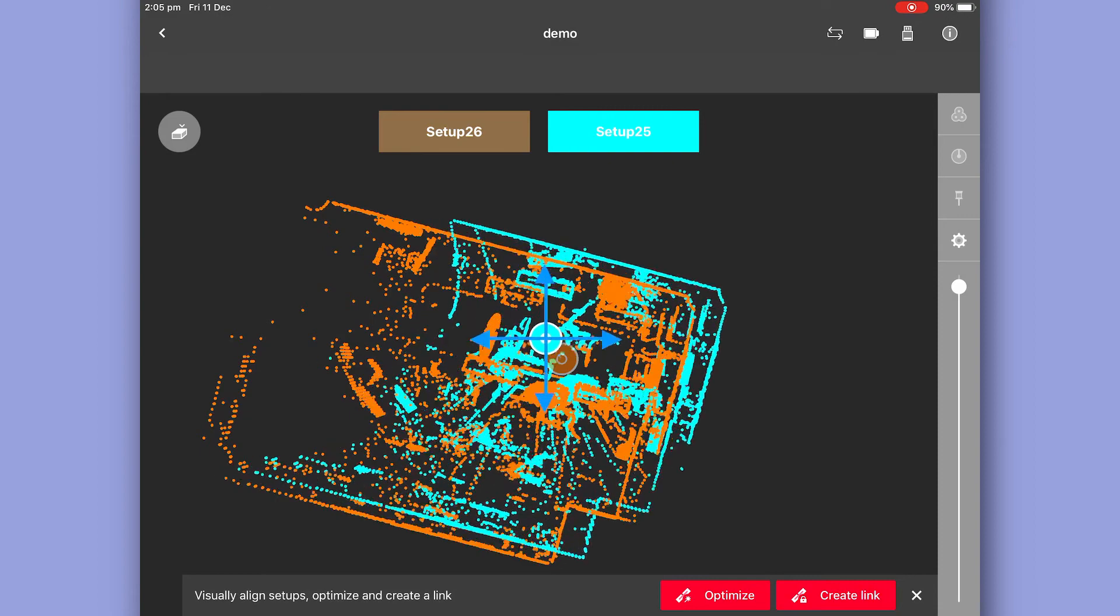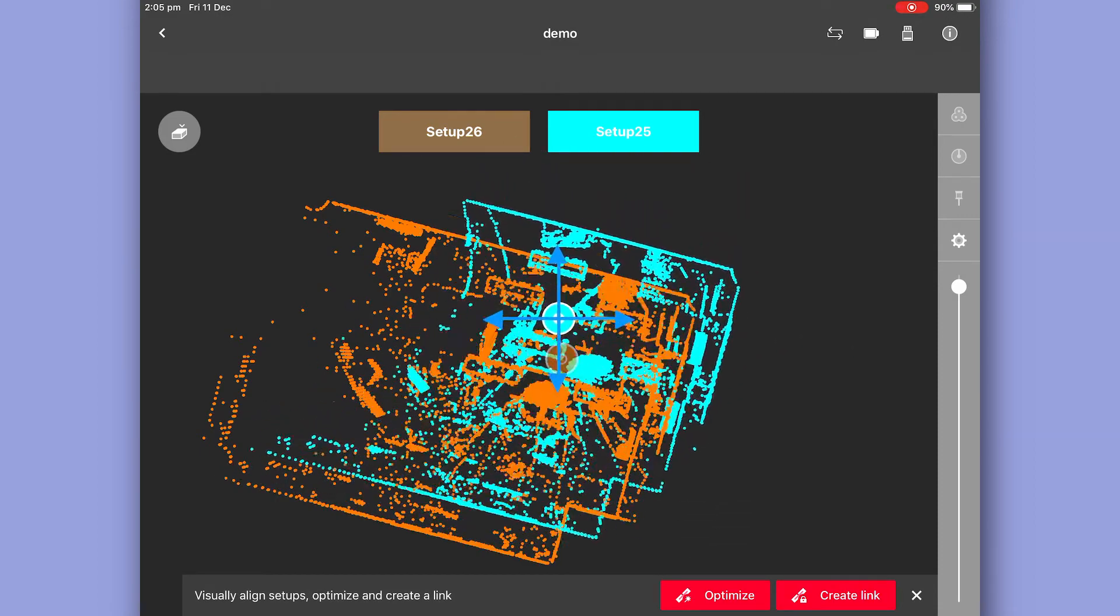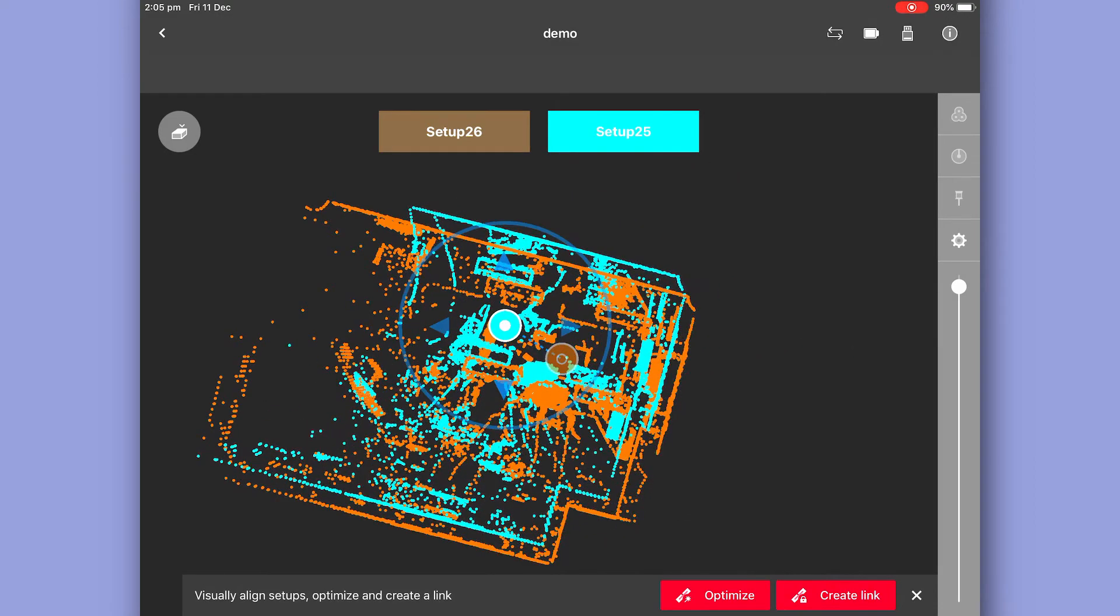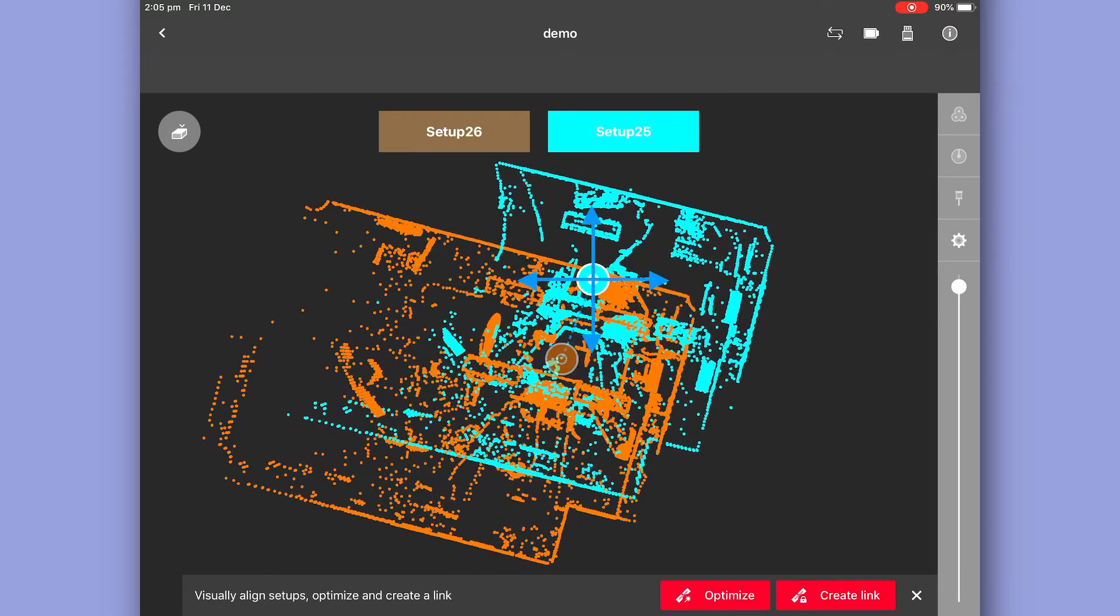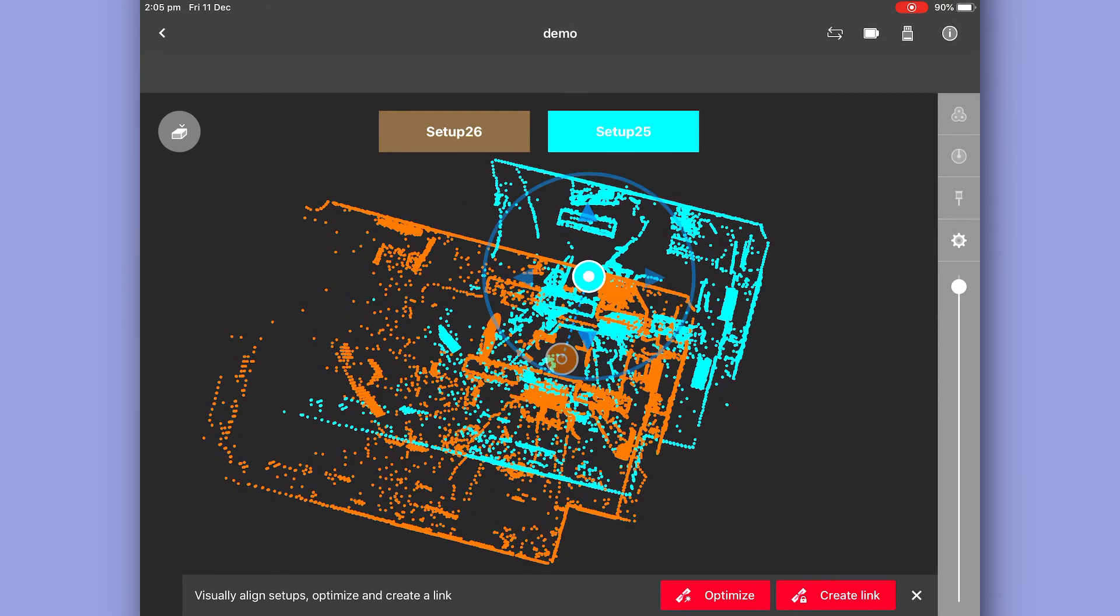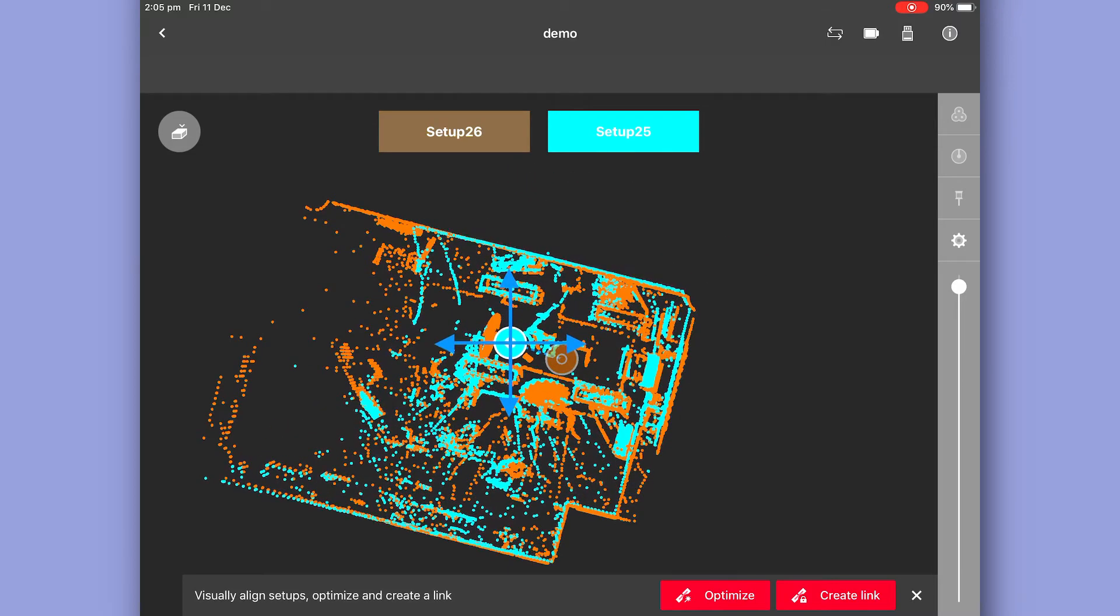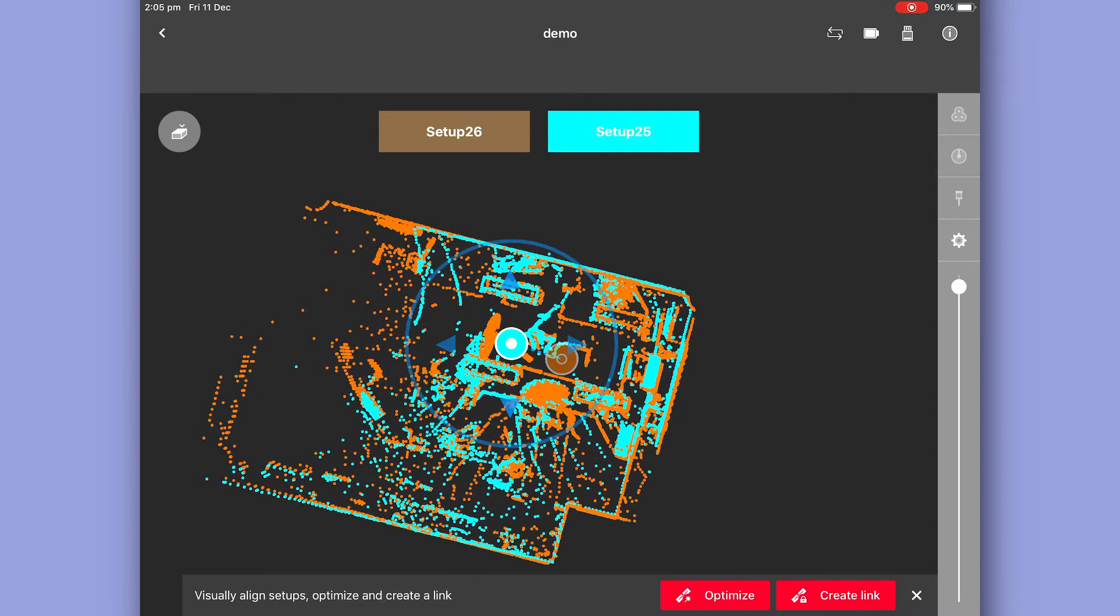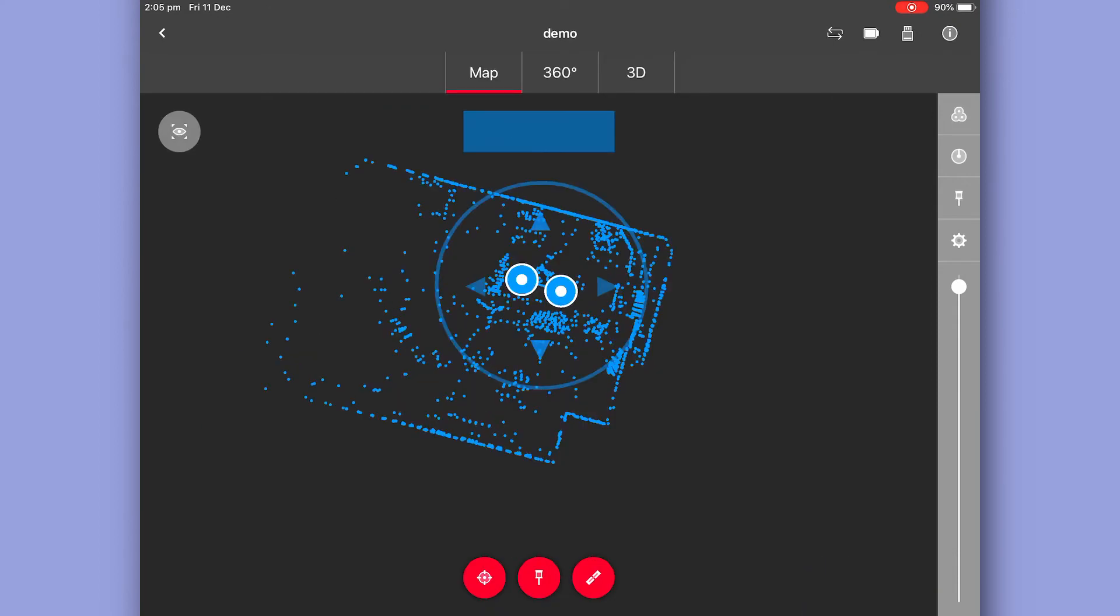If I select on the center of that second scan, I'm able to drag it around and also with the wheel around the outside rotate it. Now if you ever don't have enough common surfaces in your scans and you need to do this, you just drag it roughly into position, hit optimize, it'll snap into position and create link.